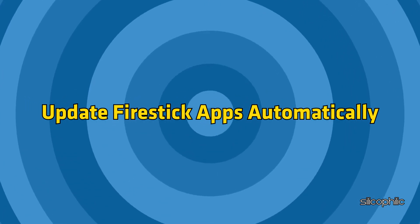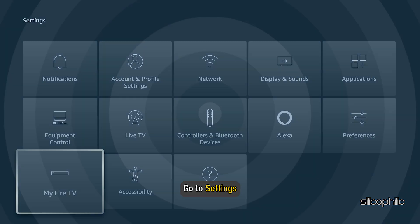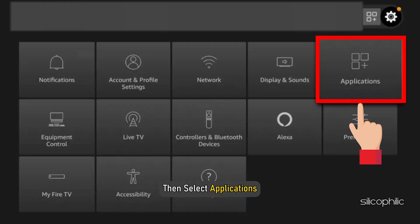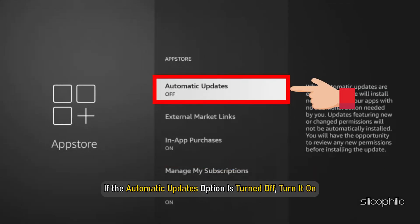To update FireStake apps automatically, go to Settings, then select Applications, then select App Store. If the Automatic Updates option is turned off, turn it on.